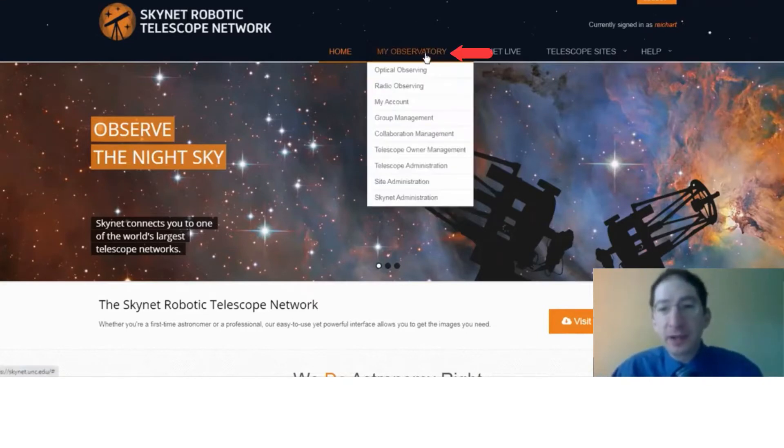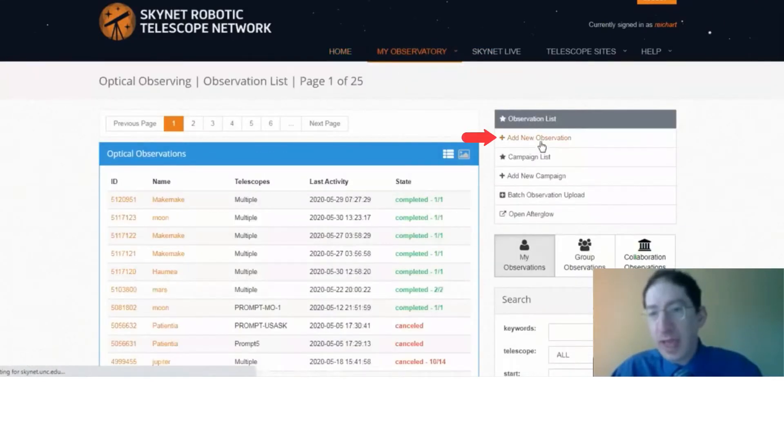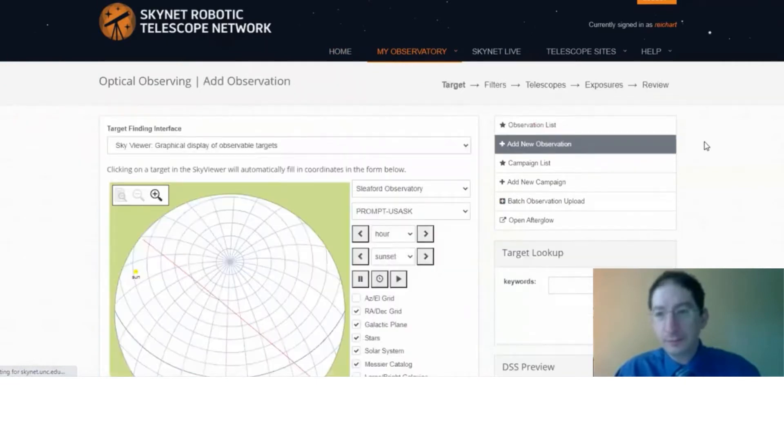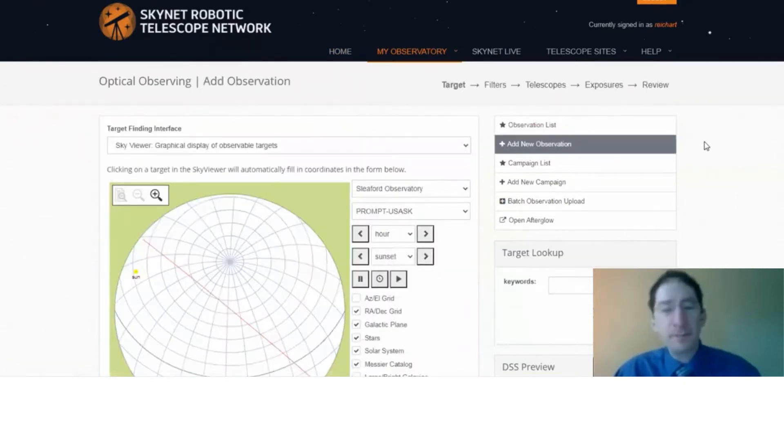So you go to my observatory, optical observing, add a new observation, and add a new observation. There we go.